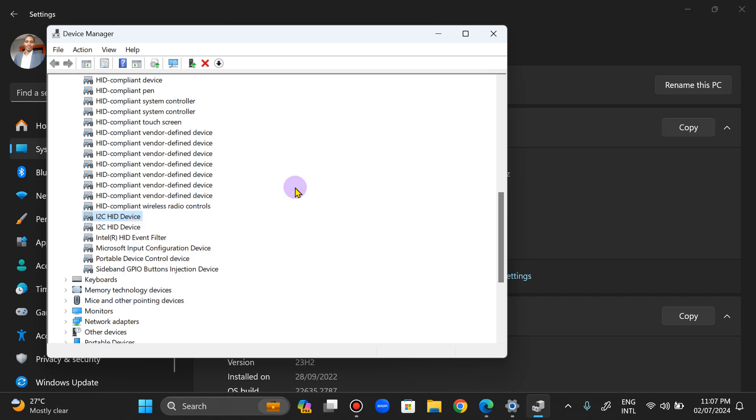And then that should be able to fix your issue with the touchpad. So mine is actually working. I hope this was very helpful for you. Thank you, bye.